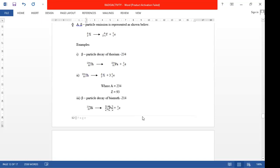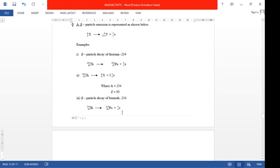Look at the third example: Bismuth-214. When Bismuth-214 loses a beta particle, it forms a new element Po whose atomic number is 84 — increased from 83 to 84 — but the mass number remains the same. To balance: on the left the mass number is 214; on the right it is 214 plus zero, giving 214. The atomic number is 83 on the left; on the right you have 84 plus negative one, which gives you 83. That is how we write the nuclear equation for beta emission.